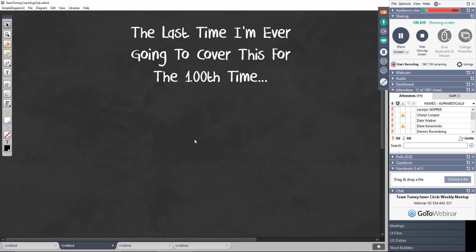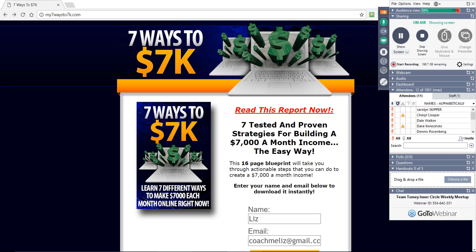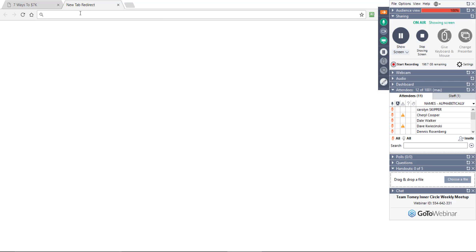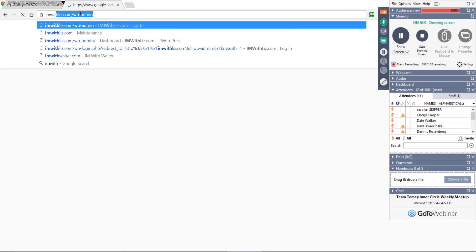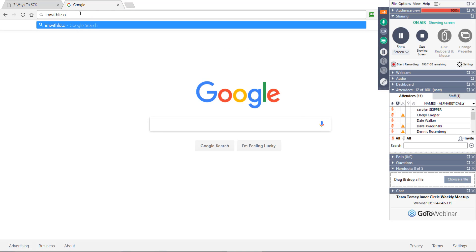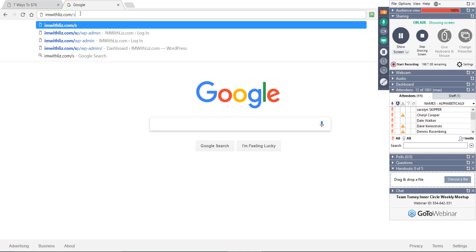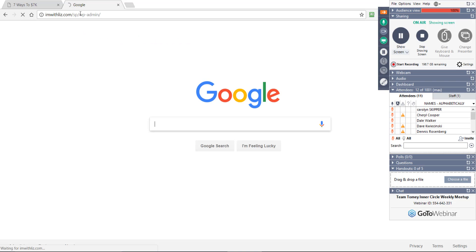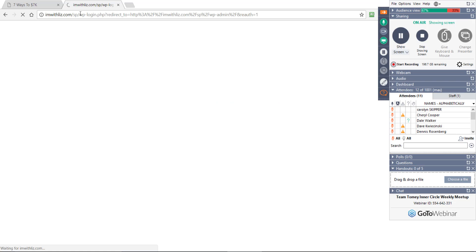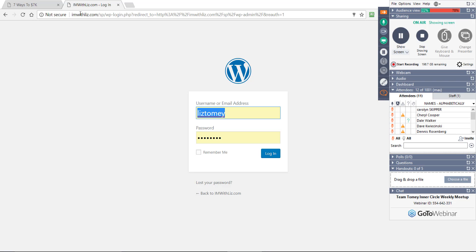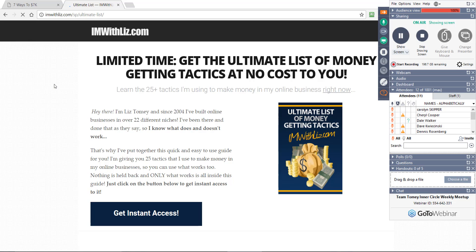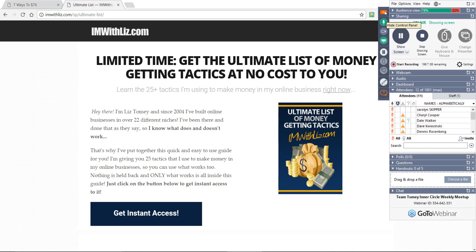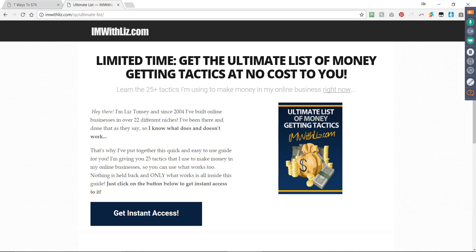You can set up one squeeze page and promote everything from it as long as it's all tightly related. Like if you're in the internet marketing niche, you can set up one squeeze page that gives away something that kind of umbrellas everything internet marketing. Let's go to Iamwithliz.com forward slash squeeze page. Okay, so this is the ultimate list of money getting tactics. So this appeals to everybody that's doing anything with an online business if they want to learn to market it. These are 25 things that I'm doing in my business right now.